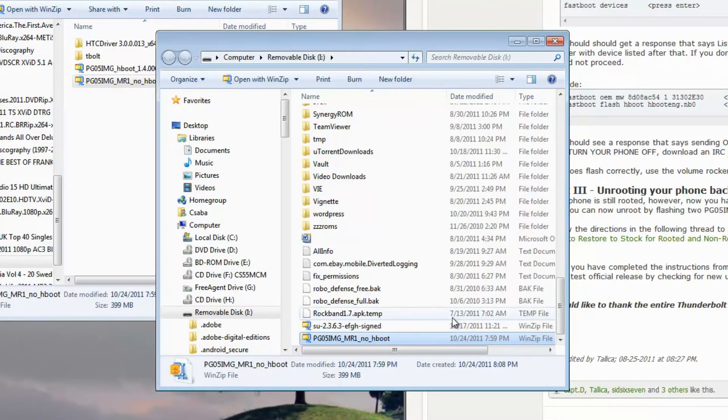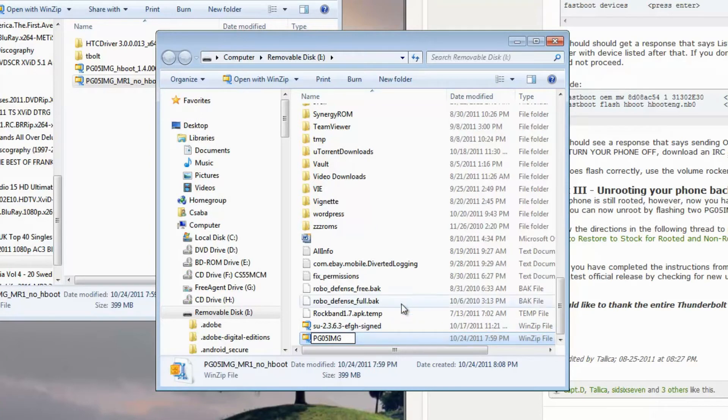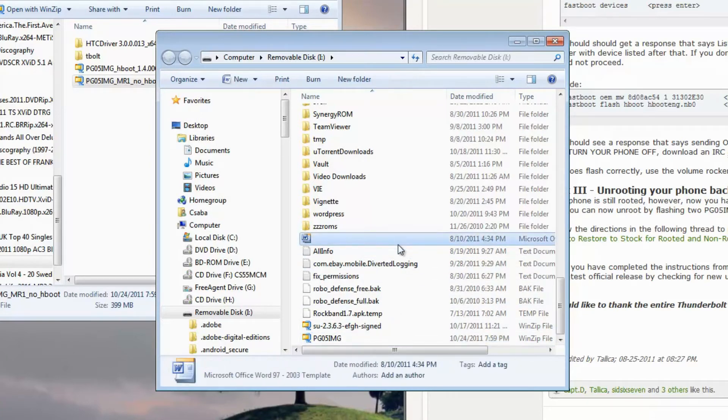Now that the file is copied to your SD card, you want to rename the file. And delete all this, just leave PG05 image, IMG.